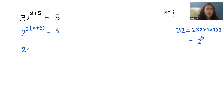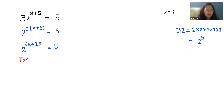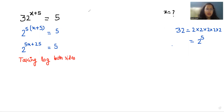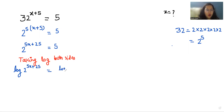Expanding the exponent: 2^(5x + 25) = 5. Now taking log on both sides, we write this as log(2^(5x+25)) = log(5).